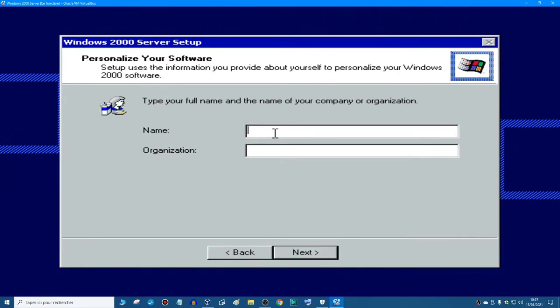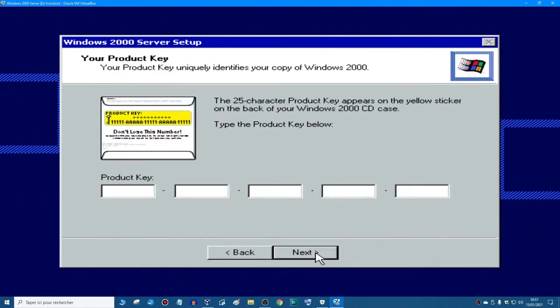And then you type your name. I'm just going to type my channel name. And then you type your organization if you want, and then click next.